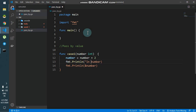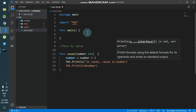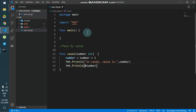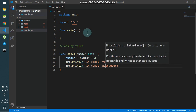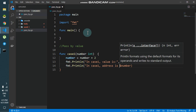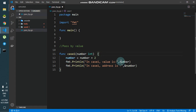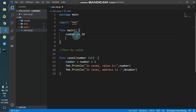I'll say 'in case1 value is' and then number, and 'in case1 address is' and then ampersand number. So this part is clear. Now I'll create a variable number and assign the value 20, then call case1 and pass number as an argument.